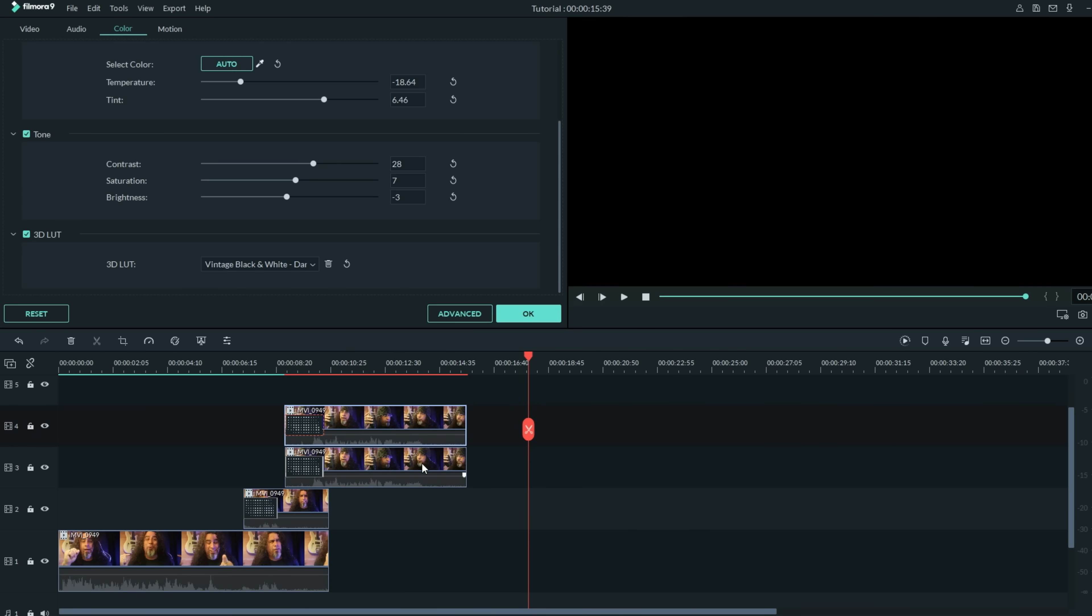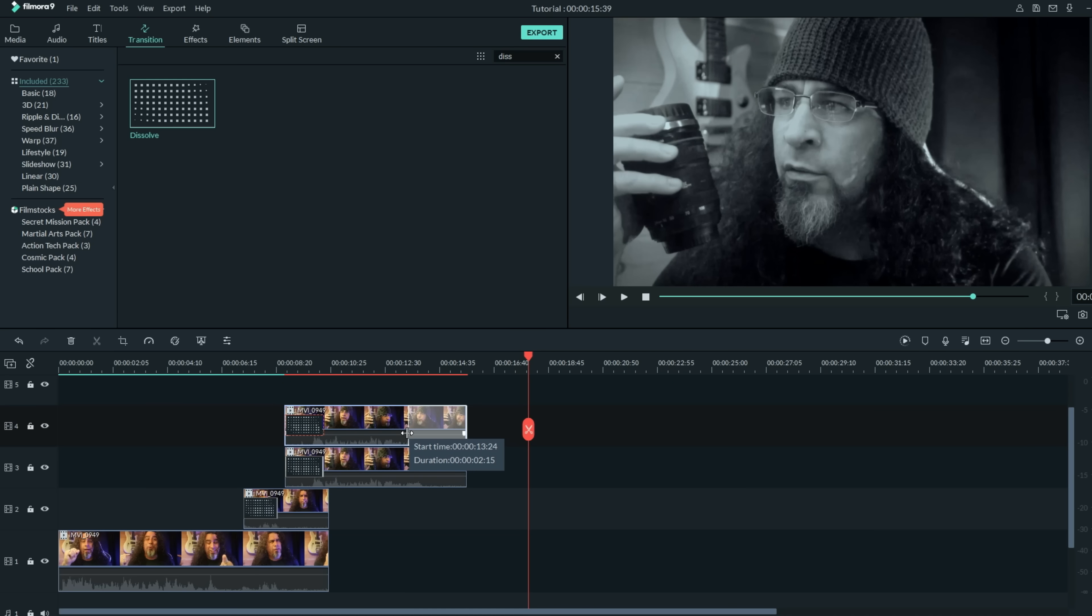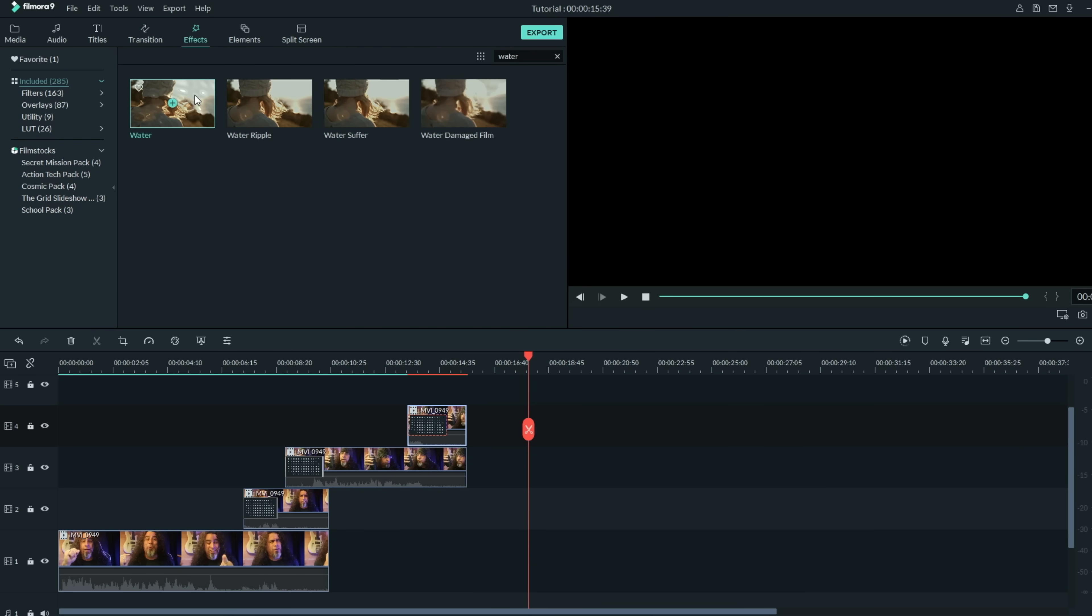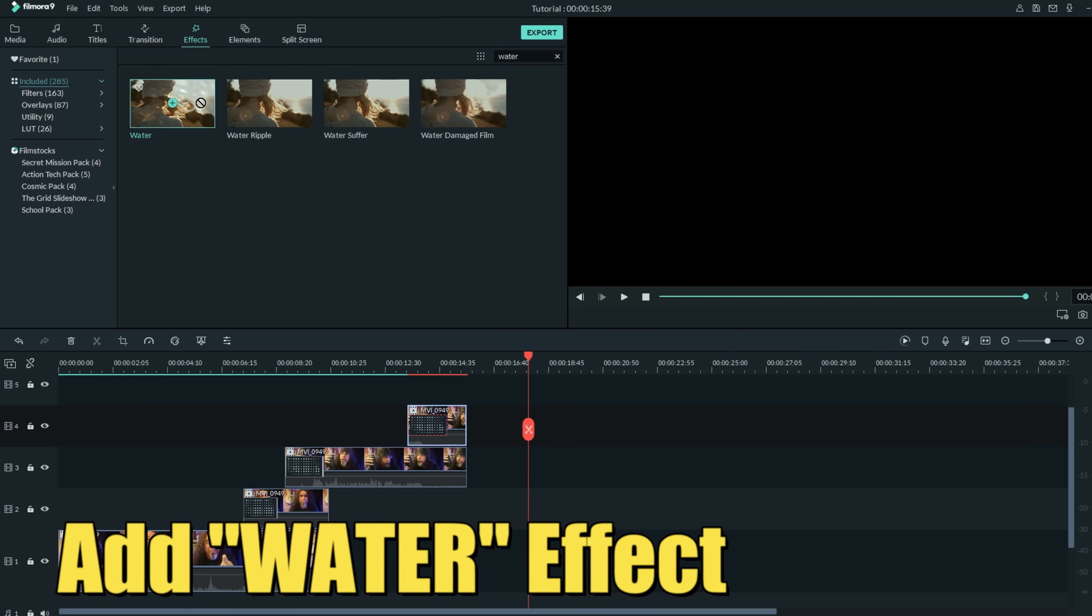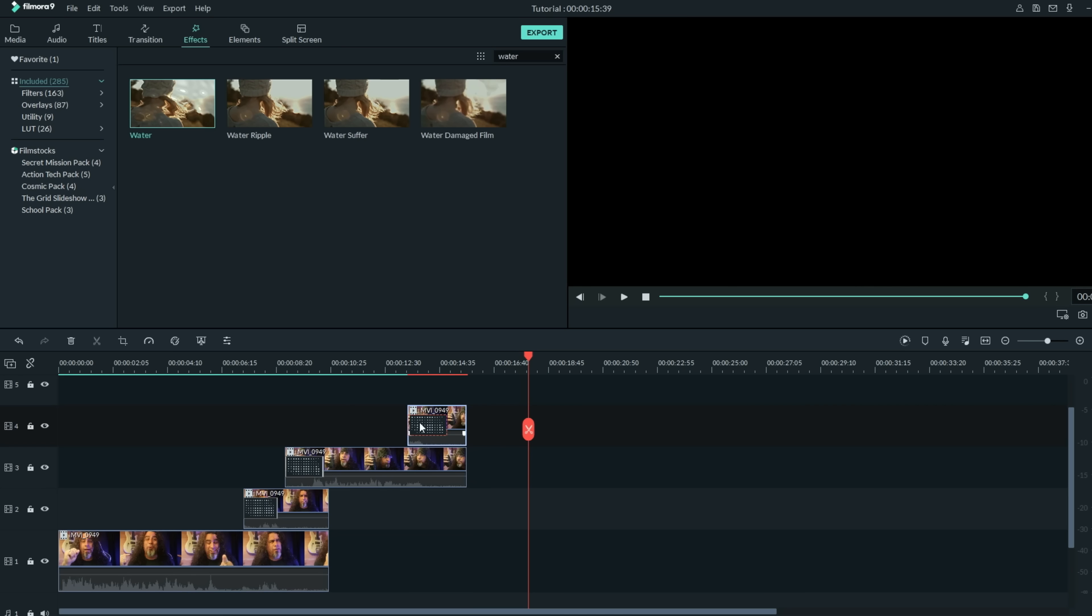Make sure these are lined up together and let's shrink that down towards the end, and in the upper left let's grab that water effect one more time and bring it down onto our footage.